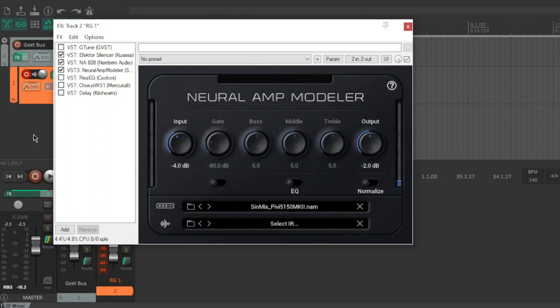So what is a full rig capture on Neural Amp Modeler? It is the whole chain. Pedals or no pedals, amp, cabinet, speaker, under the microphone. It is pretty much everything you need.